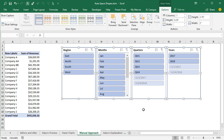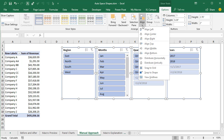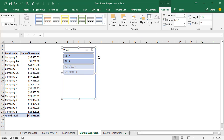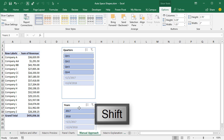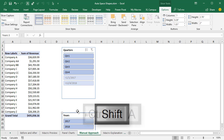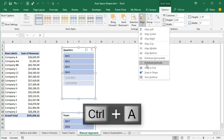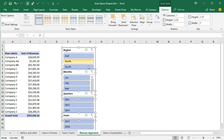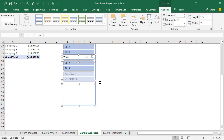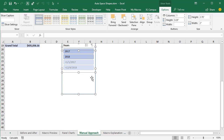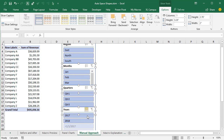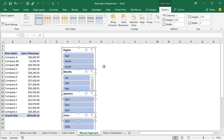If we do this vertically, we do the same set of steps, except we'll align to the left. Then we'd have to move our slicer way down somewhere on the sheet, then select all and distribute vertically. As you can see, they're all overlapping now, so we need to take extra steps to figure out what the distance is between the first and last shape and then distribute them.